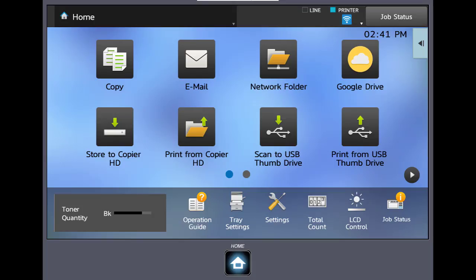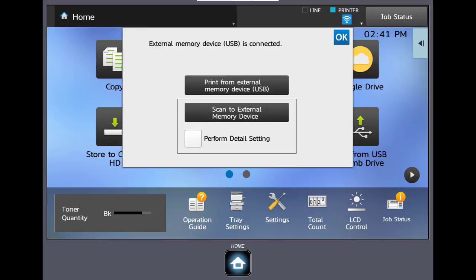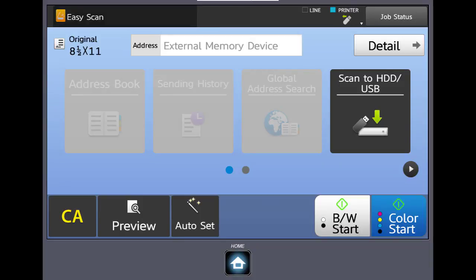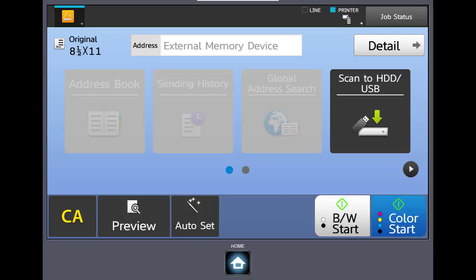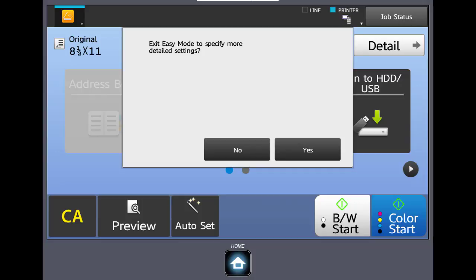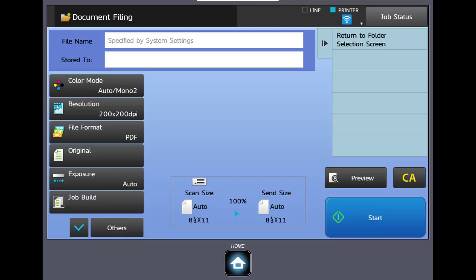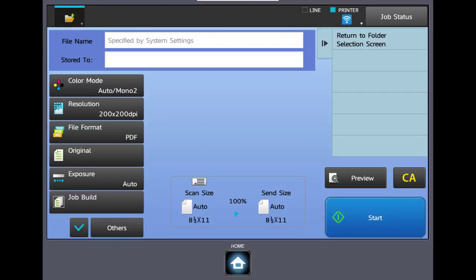Let's look at another scanning option on your Sharp copier. One that can be very beneficial in the event that your network is down and you need to scan a document onto your drive. We're going to go to the machine and plug in a USB drive. The machine will pop up a menu asking us do we want to print from the drive or scan to the drive. We'll select scan to the external memory device. Here we have a choice of using the basic or easy function for scan to USB. We're going to hit details. And here we have the same menu we had with scan to email or scan to folder. The one thing missing is the address book. The machine knows you're going to scan directly onto this drive.